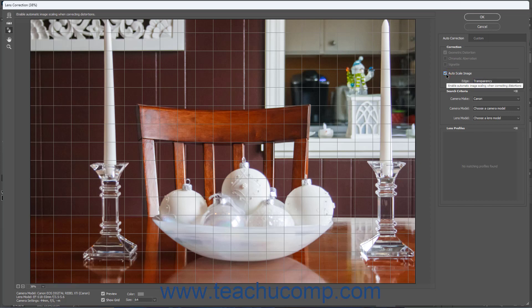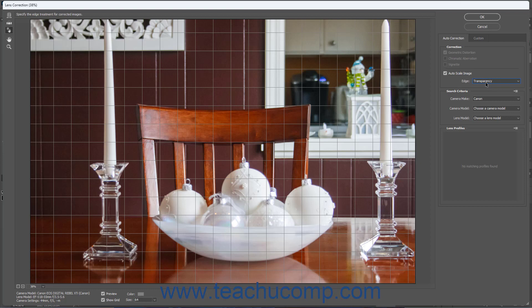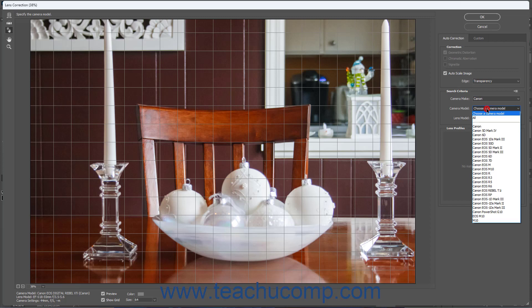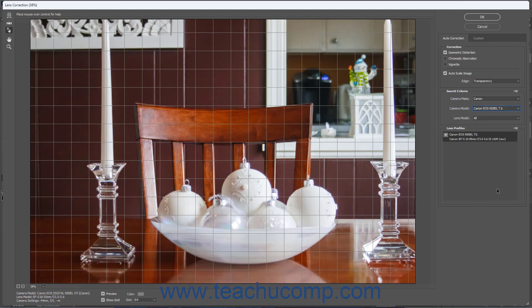If enabled, you can then select the Edge Fill Type from the Edge dropdown. To select the lens, use the Camera Make, Camera Model, and/or Lens Model dropdowns to select the list of available lenses in the Lens Profile list below the dropdowns. Then click to select the Lens Profile to apply in this list.